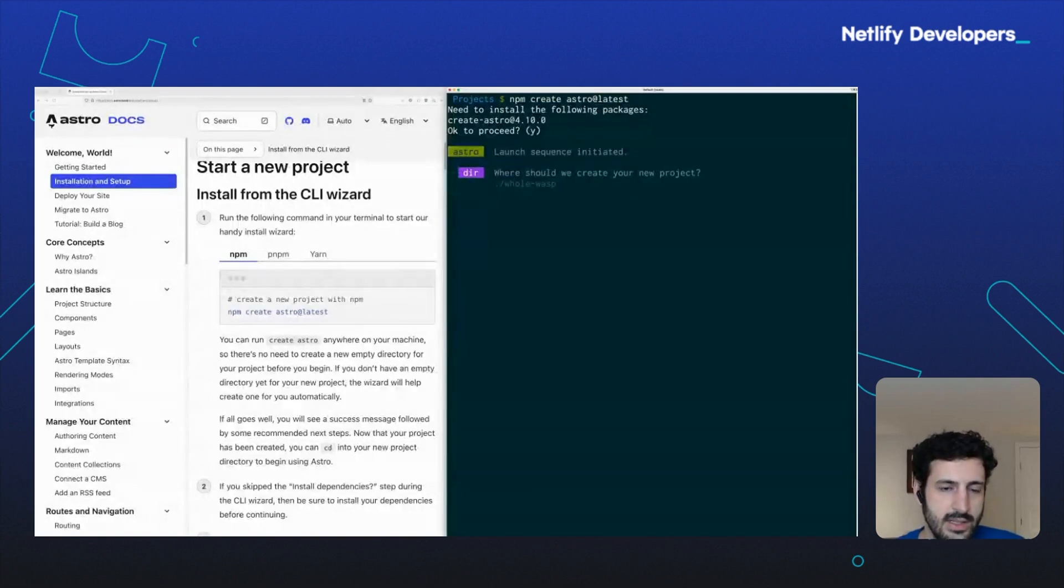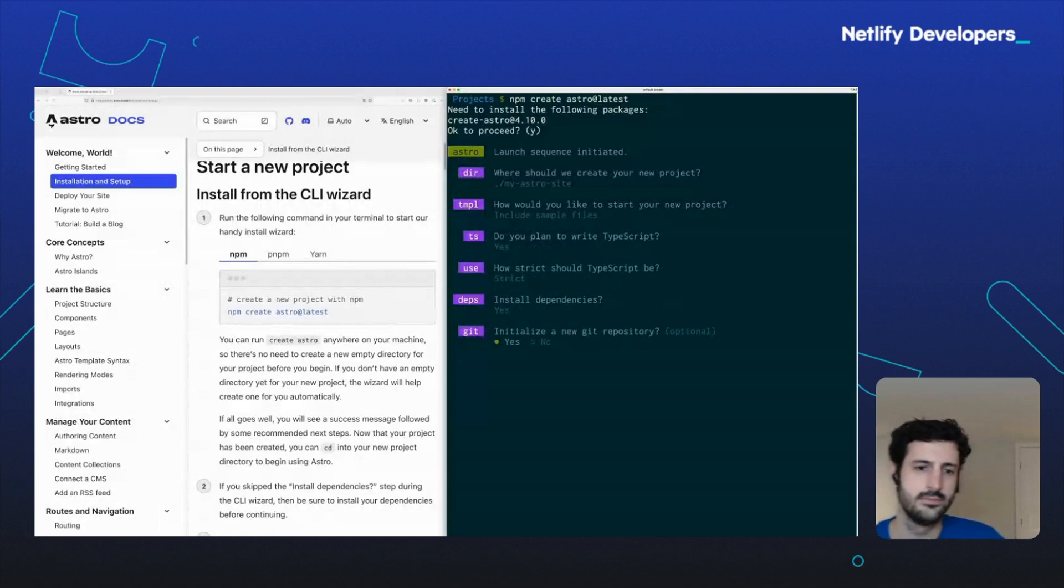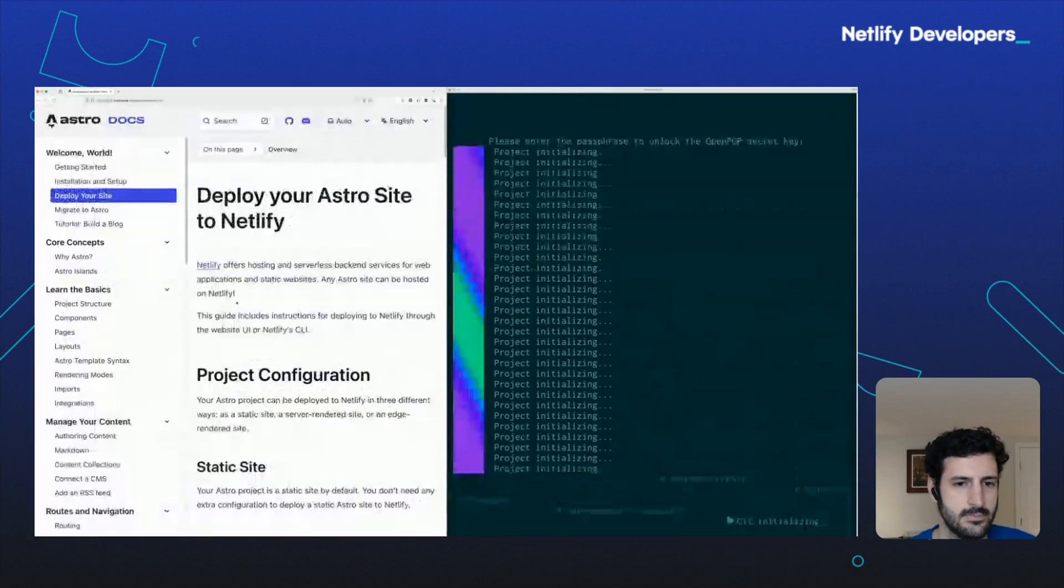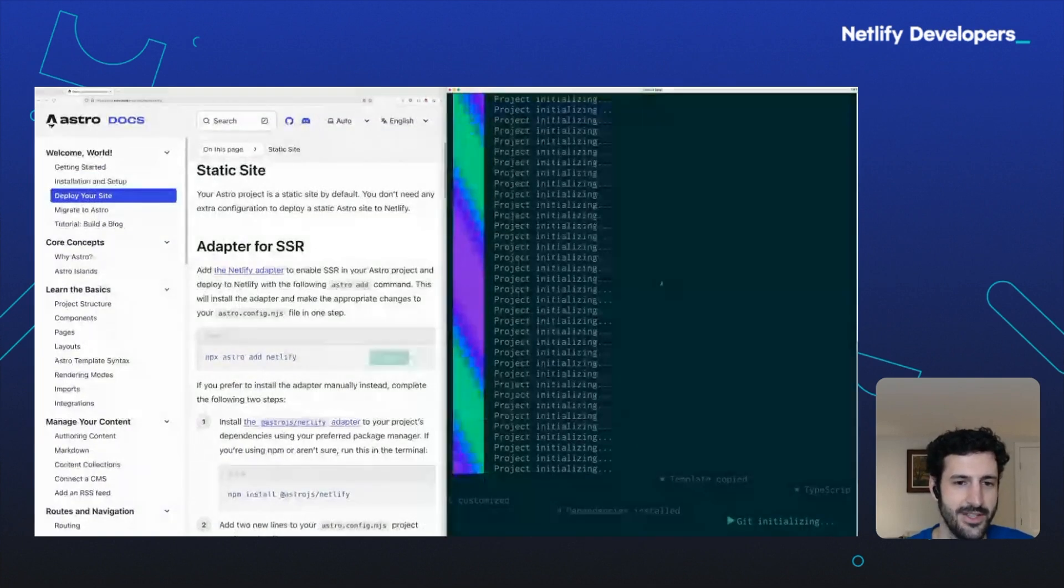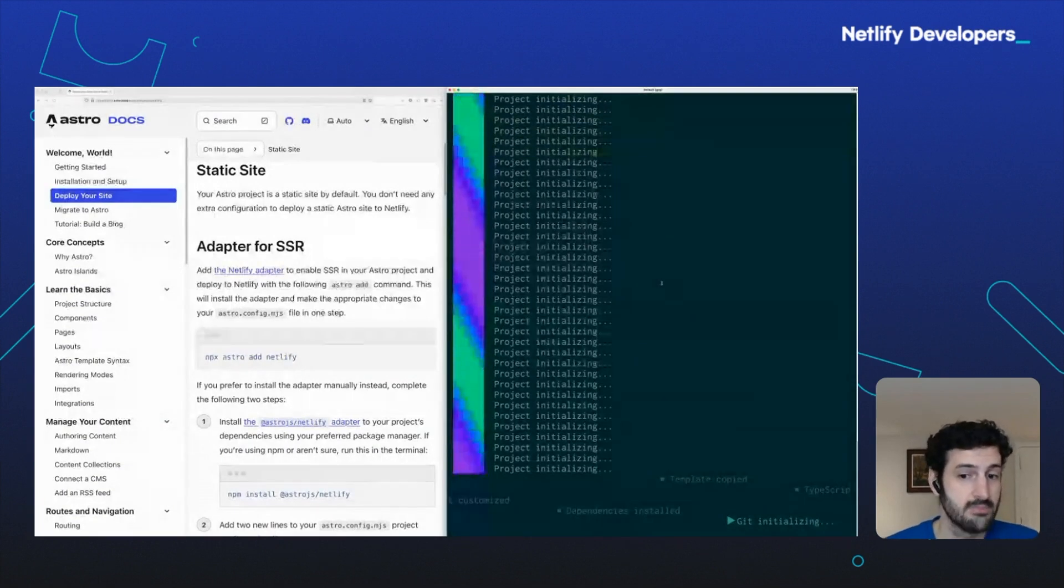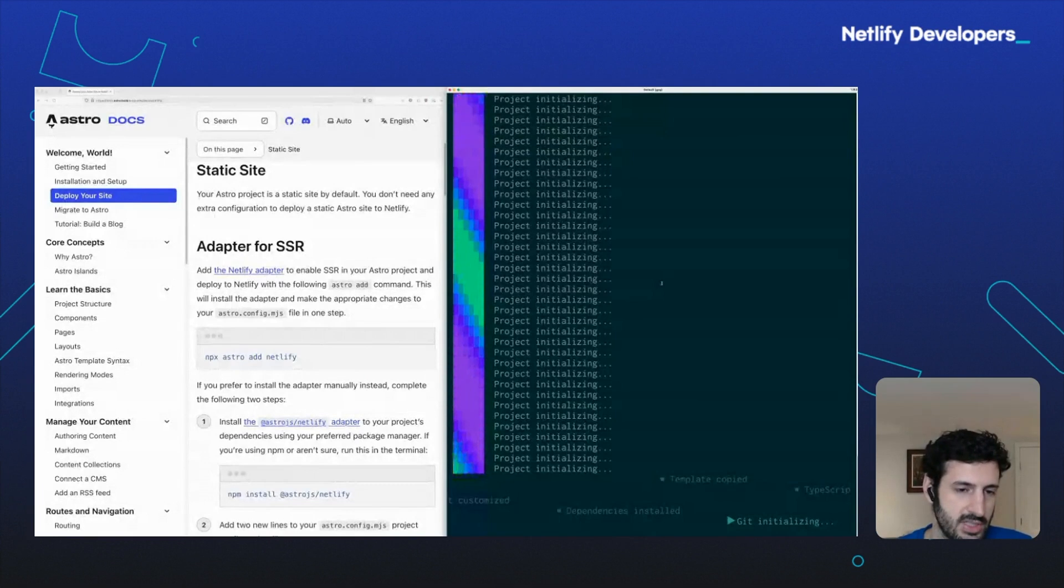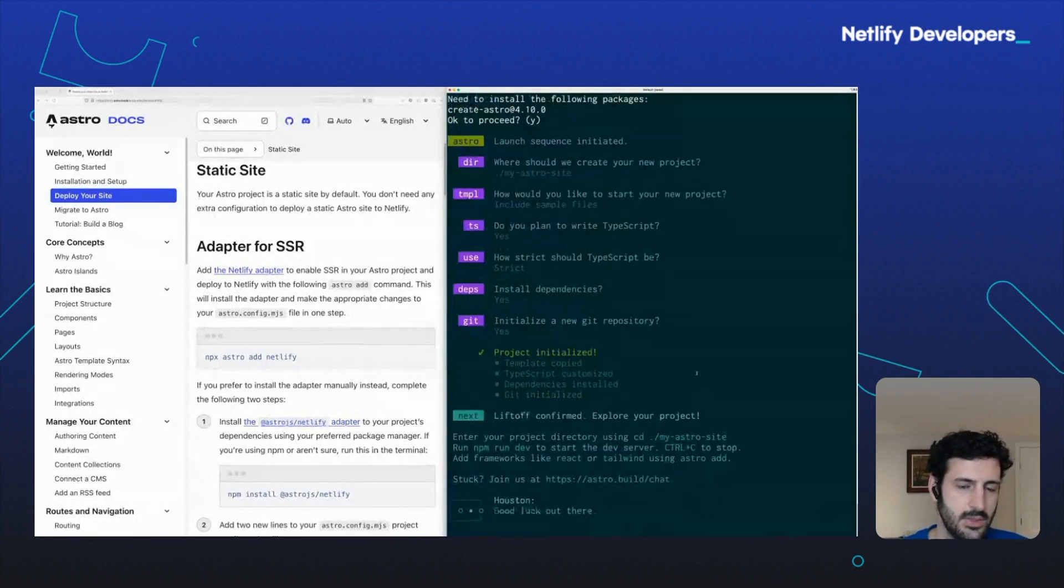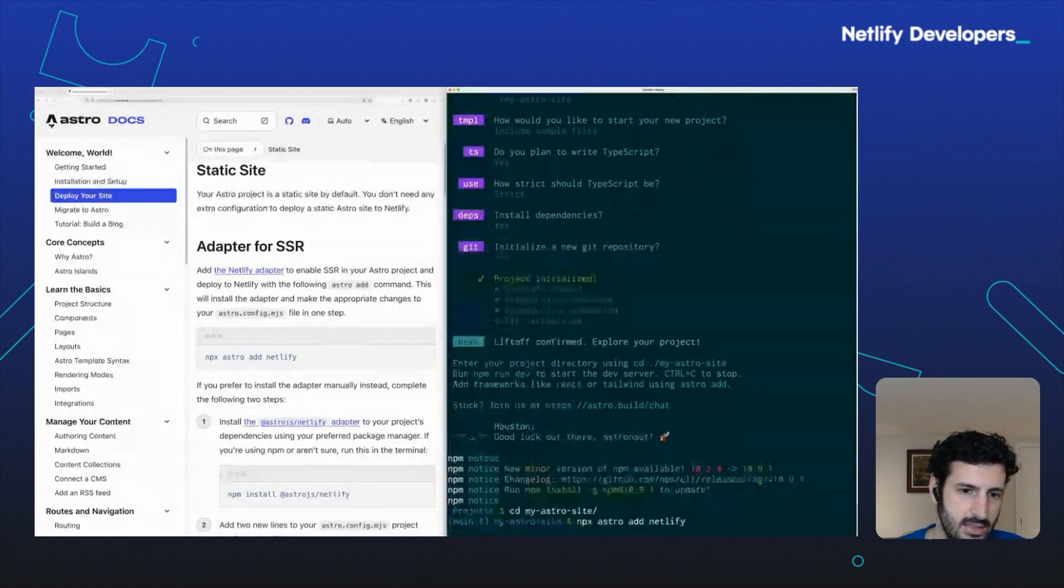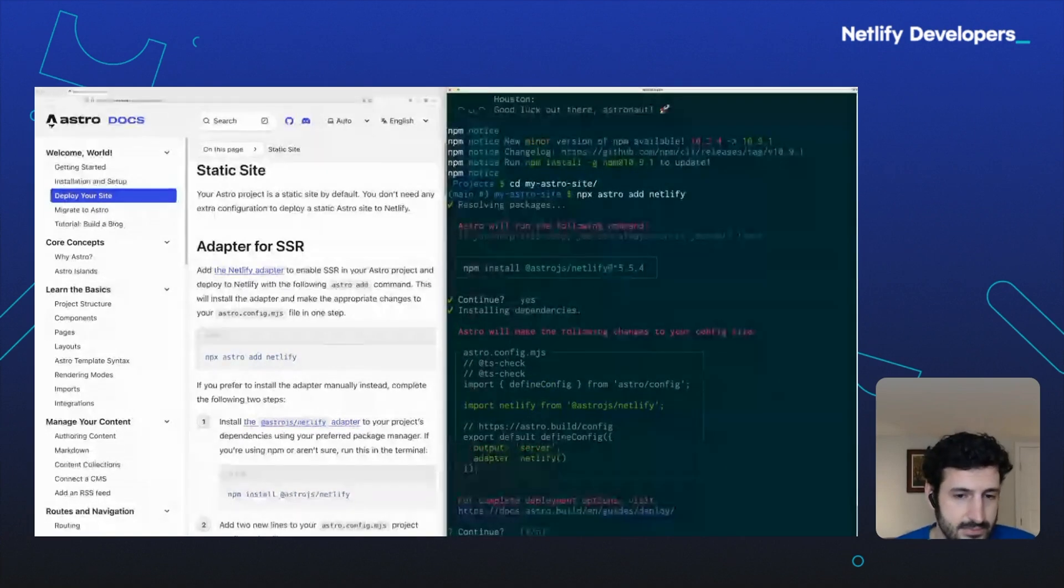What do we want to call it? Which template do we want to use? Do we want to use TypeScript and so on? Answer all these questions. Enjoy the very amusing rainbow output. Some frameworks have a Netlify-specific step. In this case, we're going to type Astro add Netlify in the terminal. Here we go. Let's go into our directory and type Astro add Netlify. Now we've created a site.